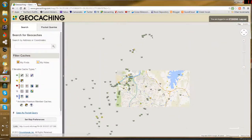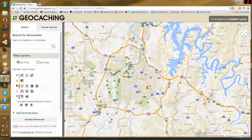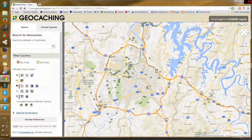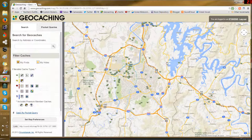There they are — those are the geocaches around the coordinates I got off Google Maps. The thing about the geocaching.com map is you can't just click and see coordinates on the map. If they added that feature, I wouldn't need Google Maps at all.